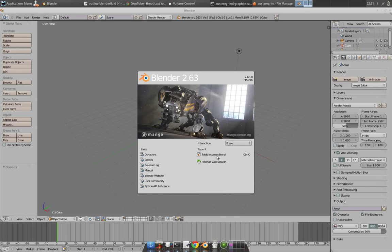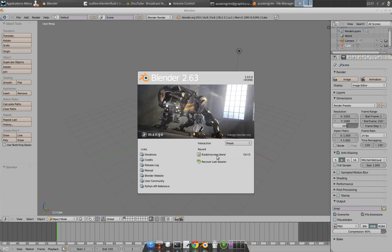Just so that I let everybody know, I am using Ubuntu Linux 12.04, Blender 2.63, and to do the screen capture, I am using FFmpeg to record. So let's get started.